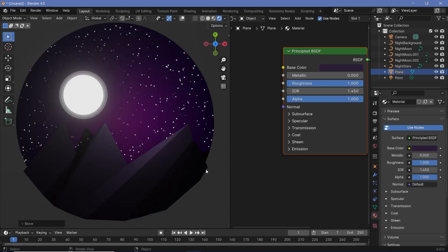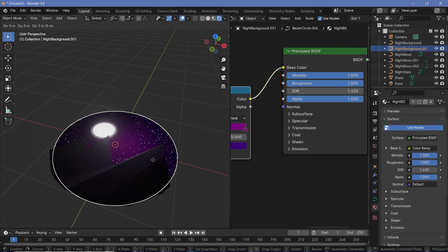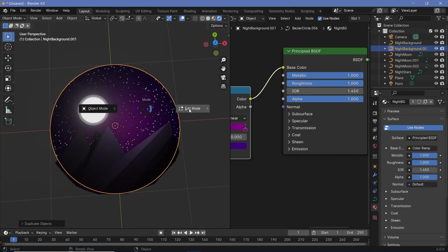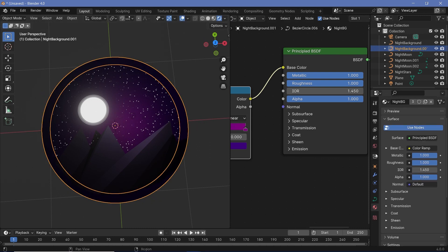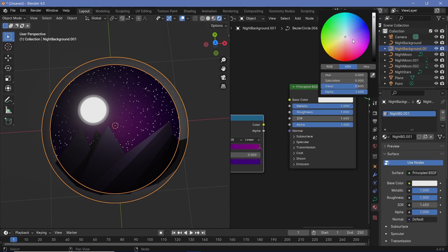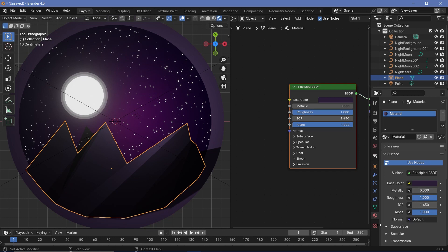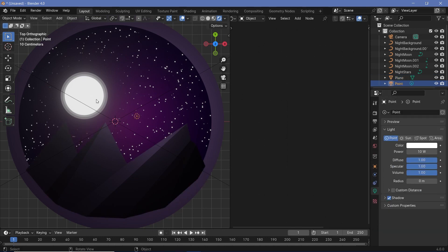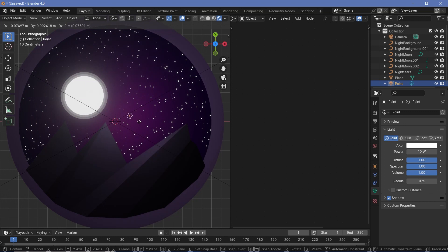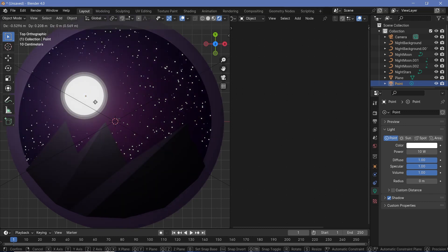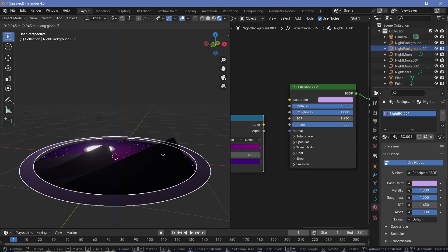Some stars are appearing above the mountain plane, so select the mountains and press G Z to lift them. We also need a border to hide the mountain edges. Duplicate the background, press Tab to go into edit mode, press Shift+D to duplicate the points, press S to scale them up, then go back to object mode and give it a lighter purplish color. Set the shadow mode to none. Lift this border with G Z so it covers the edges of the mountains. Adjust the light to come from where the moon is.